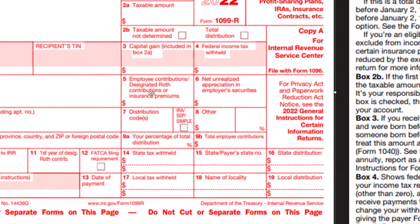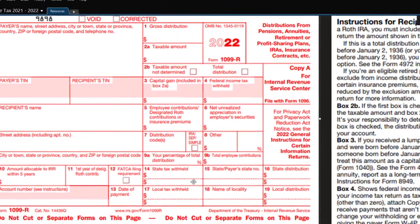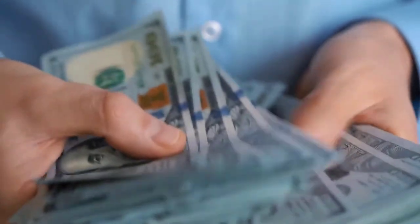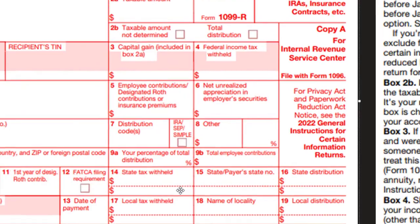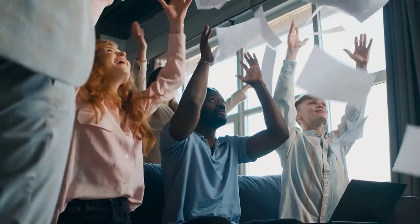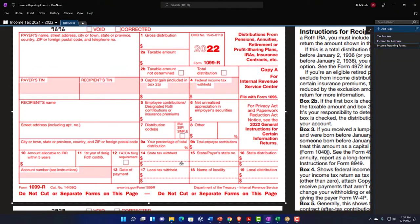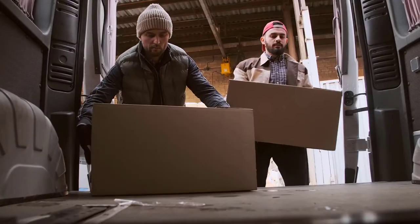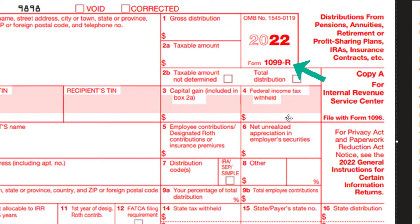Other items: you could have capital gain included in box 2A, and federal income tax withheld in box 4. Box 4 is fairly common for retirees because if all their money is coming from distributions, they're no longer using W-2 income to generate withholdings. So oftentimes their withholdings come out of the 1099-R, similar to the way federal withholdings work on a W-2.